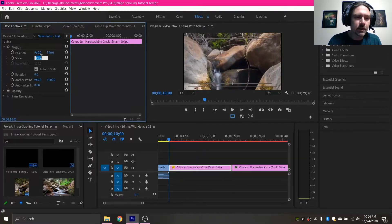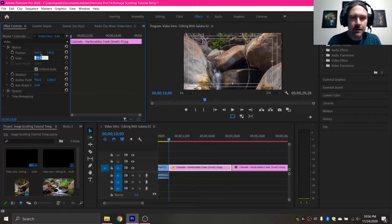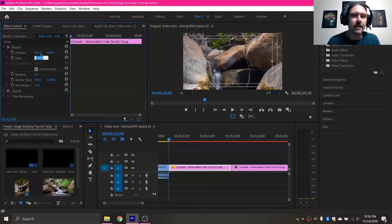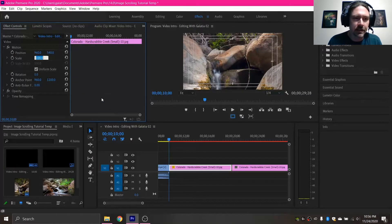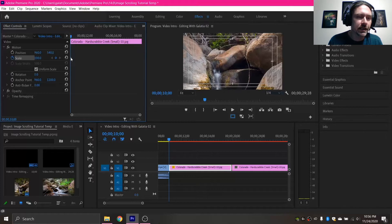For portrait orientation images I always make sure they are the width of the video frame, being precise and making sure it fills completely, using one arrow key at a time. For this image it works out to 100%. With that done I'm going to click the little stopwatch icon by scale and that is going to create a keyframe right here, meaning that when the blue bar is in this position this will be the scale of the image.